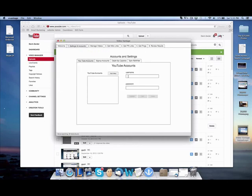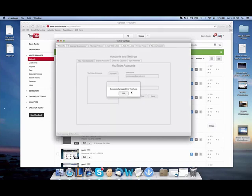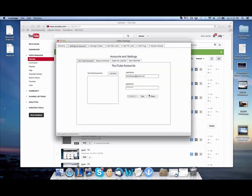First of all, what you need to do is add your YouTube account so we can upload your video. ZanderSEO at gmail.com. And then we test, successfully logged in, awesome, save. And as you can see, it saved right there.